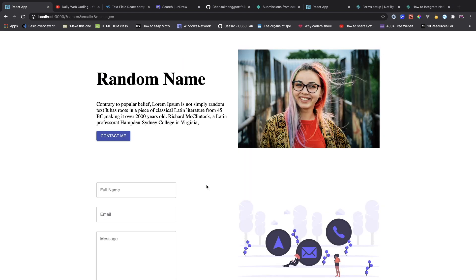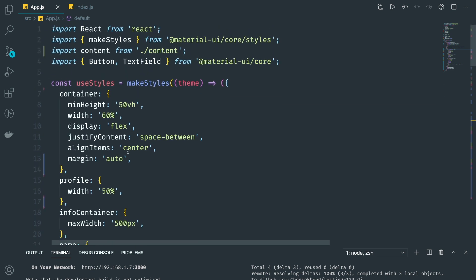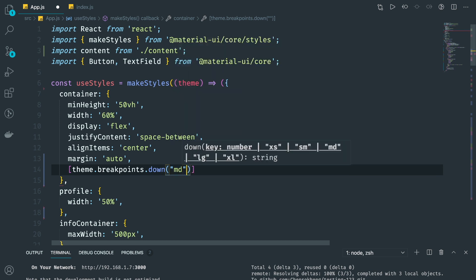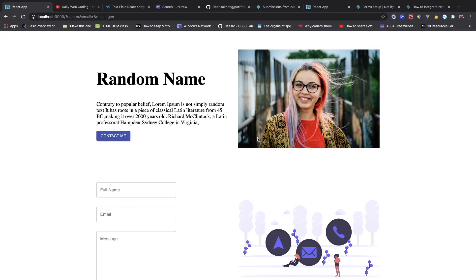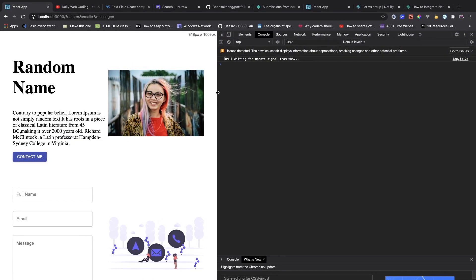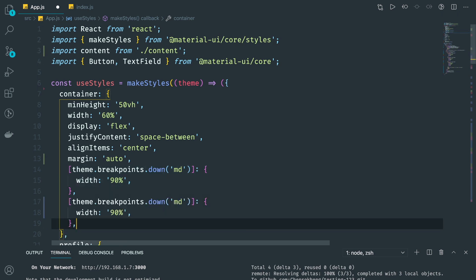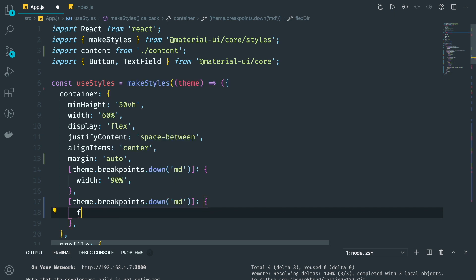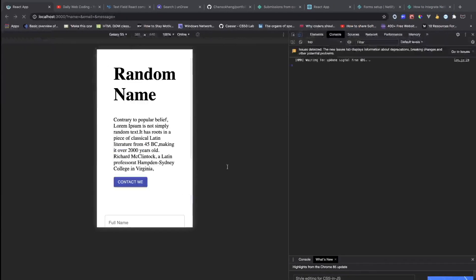Everything looks good, but on mobile it's not looking great. I'm going to add some responsive styling. Using theme.breakpoints.down('sm'), I want the container width to go to 90 percent. When I go into mobile view it looks a bit off, so when on small screens I'm going to set flexDirection to column.